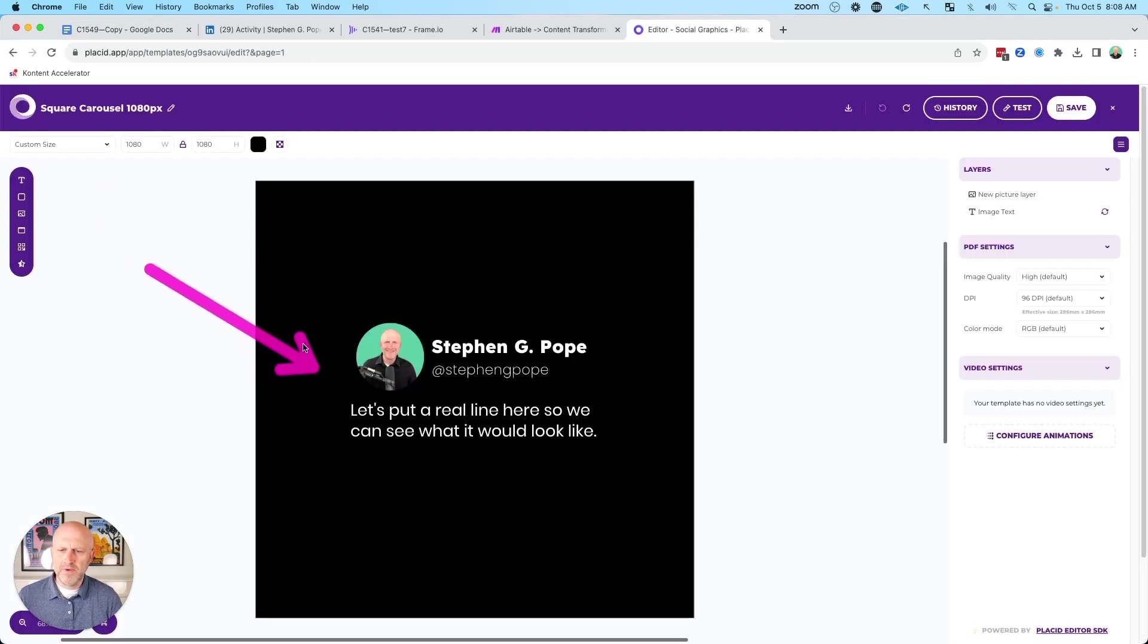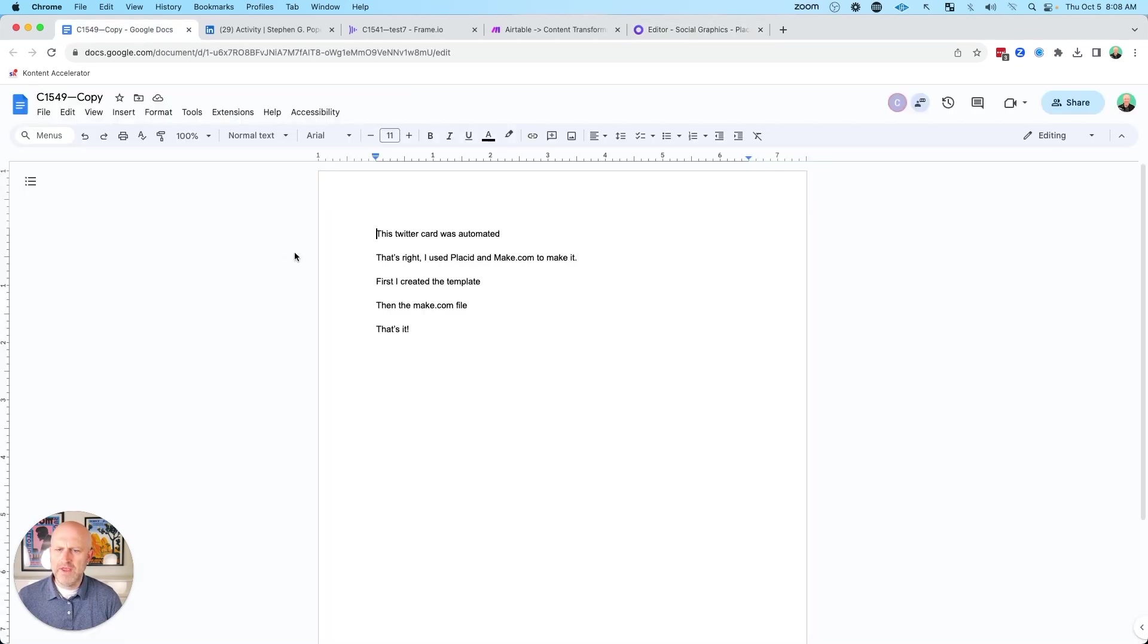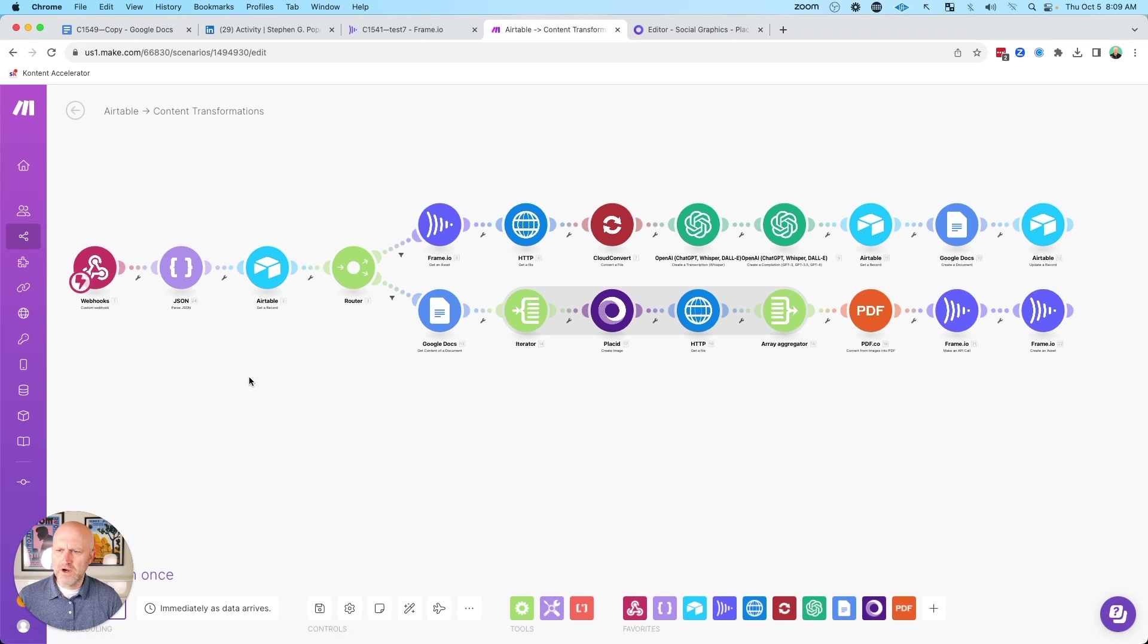And once you have this template ready and you have a Google document with just a few lines of text in it, you can get started on your make.com automation.